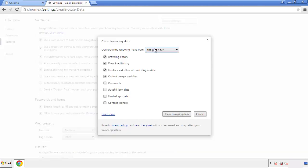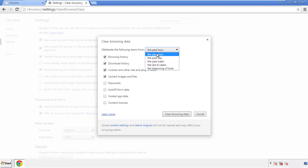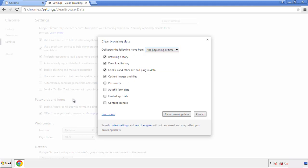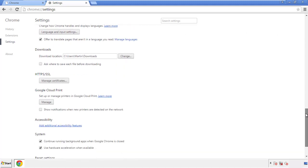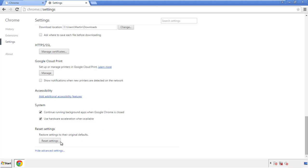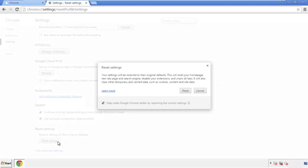If you don't want to delete all your history and you know approximately when you caught the adware, feel free to delete to a specific period of time. Simply check all the boxes except passwords and then clear browser data. Now we can move on to resetting the browser — back to Settings and all the way down to the bottom, click Reset Settings.